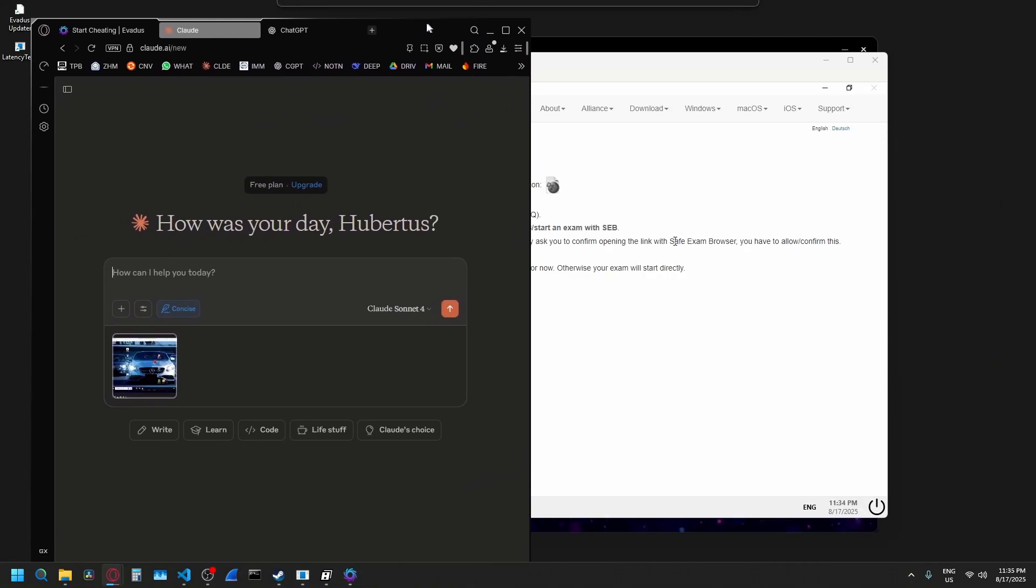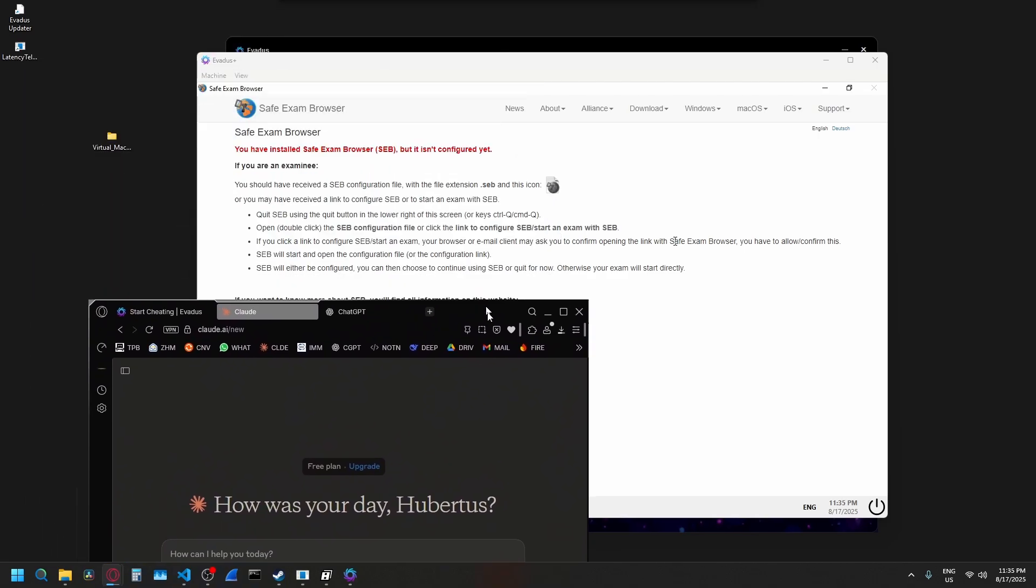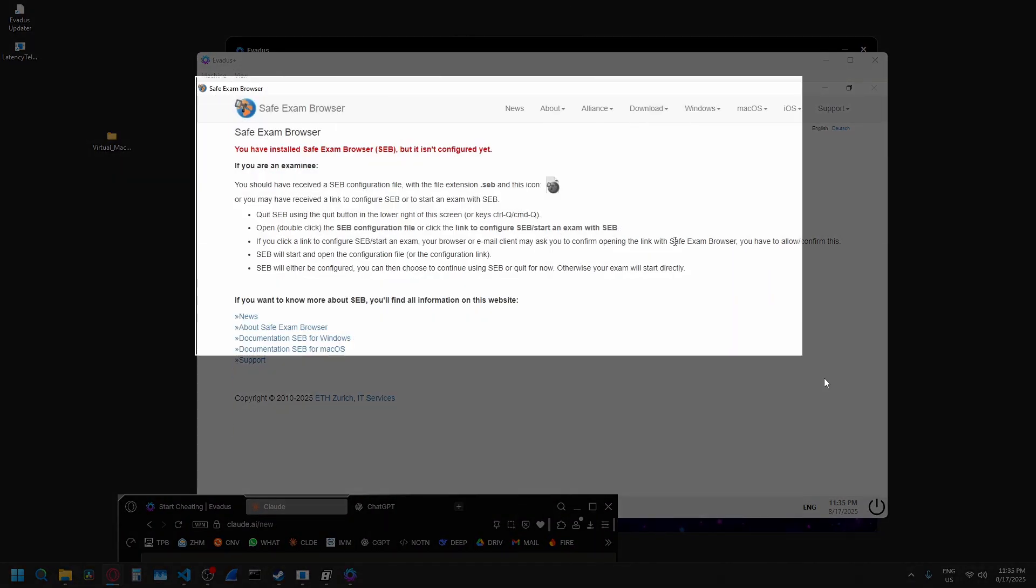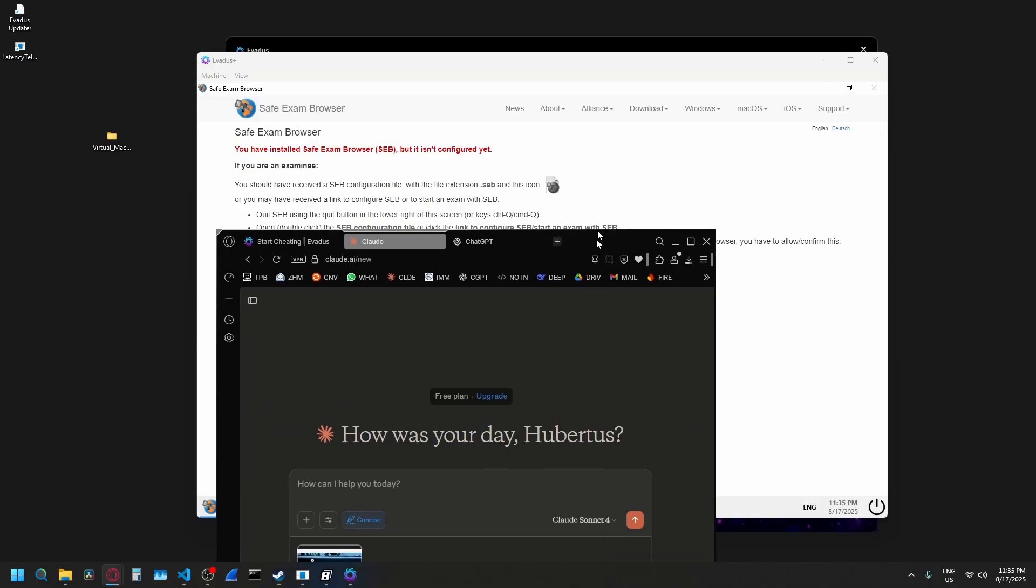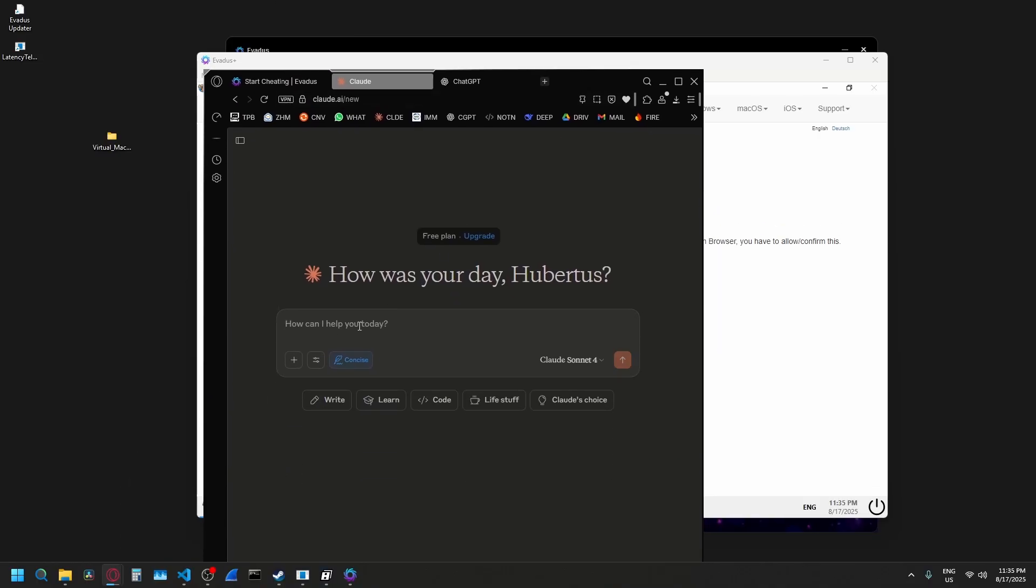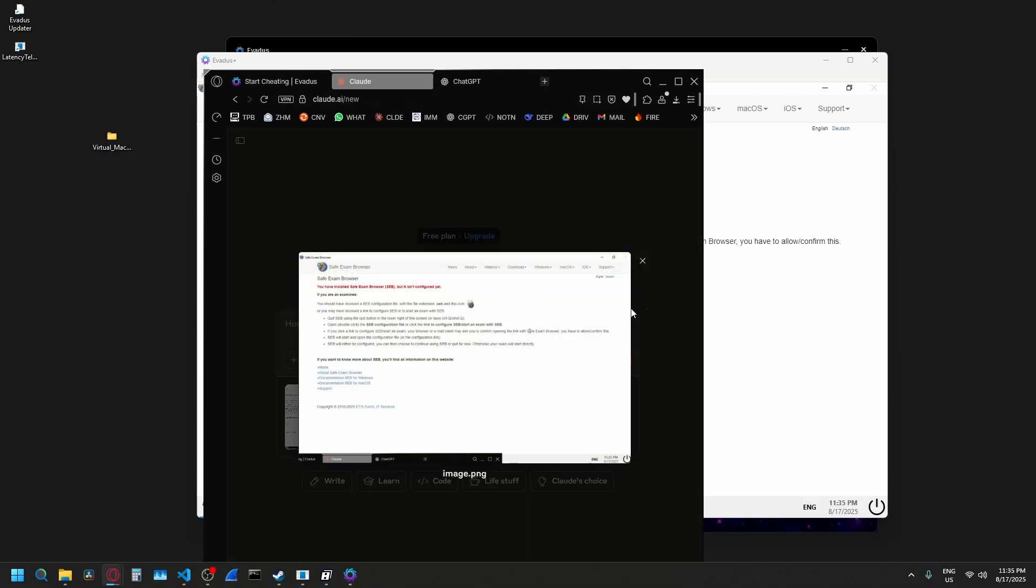How you would realistically do it is you would have, say, your exam right here. And you can just take a screenshot like that. You can come in here and then you can just paste it like that.